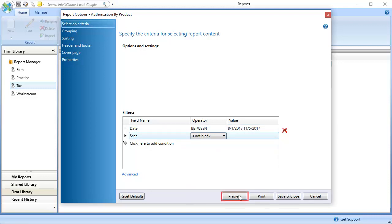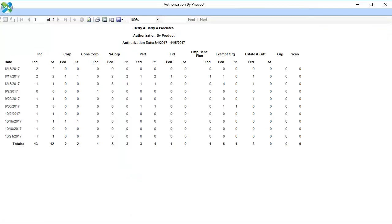Click Preview. The Authorization by Product report displays. The final column in the report shows the scan authorizations used.